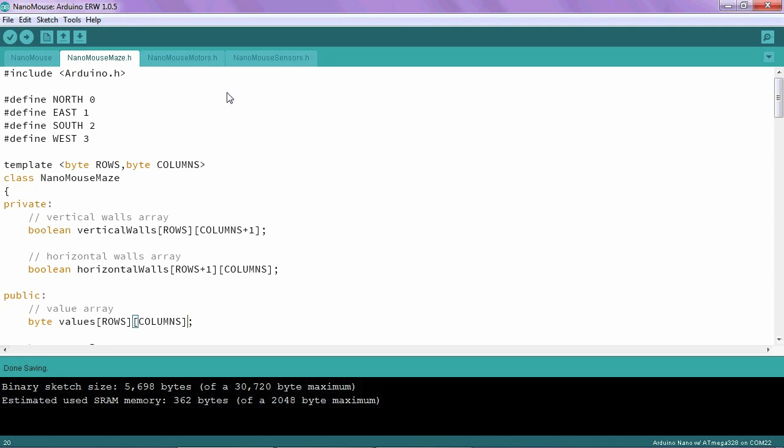You will notice that at the very top of the maze class, there are four lines of code that define north, east, south, and west. It's important. These are given numerical values for reasons that will become clear down the road. But the thing you need to be aware of at this point in time is that north is given a value of zero.